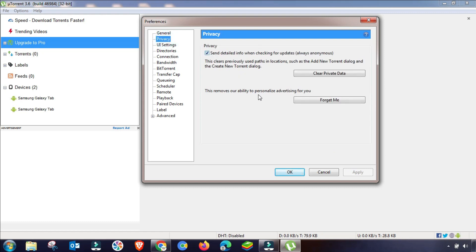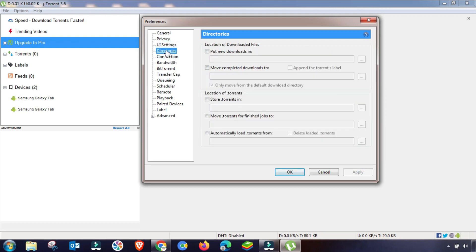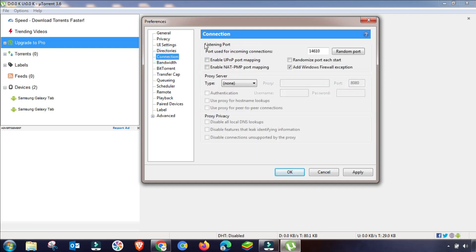In the General menu, change the settings as shown. Then check the Privacy settings. The third one is Web UI — change it according to this guide. Next is the Directories menu: if you want downloads to go to a specific folder, set it here; otherwise, leave it as default.